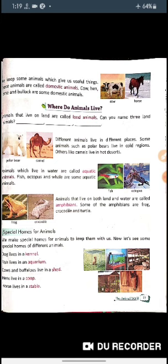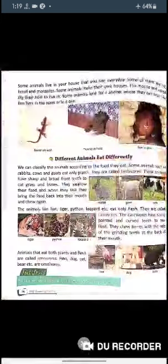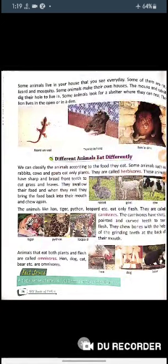Pigs live in a sty. Bees live in a beehive. These are some different places where animals live. Some animals live in your house that you can see every day — for example, rats, lizards, and mosquitoes.